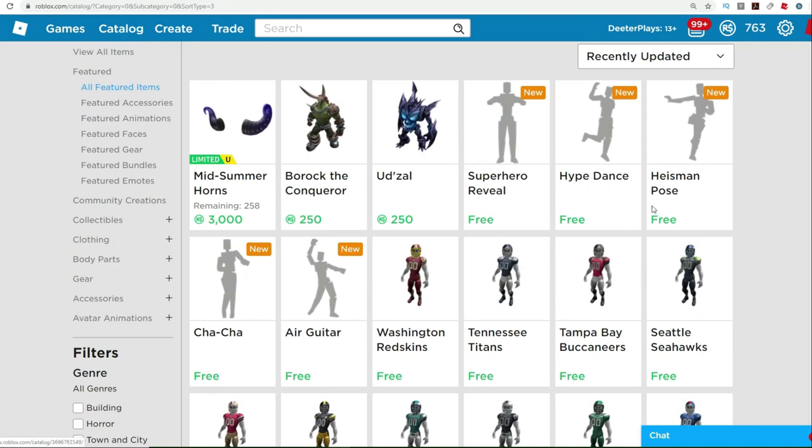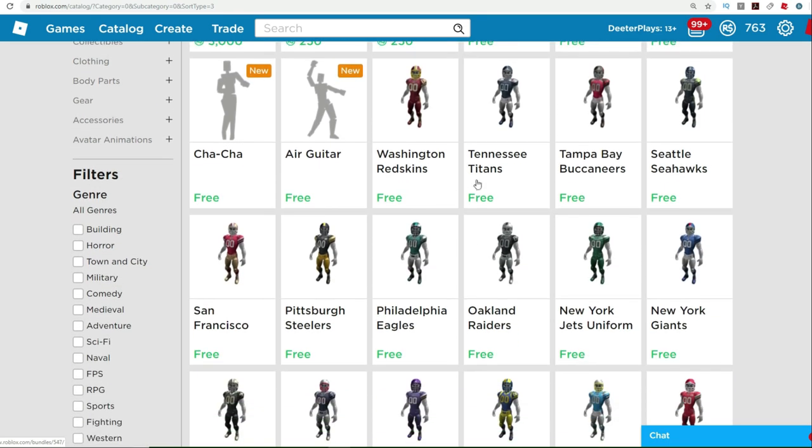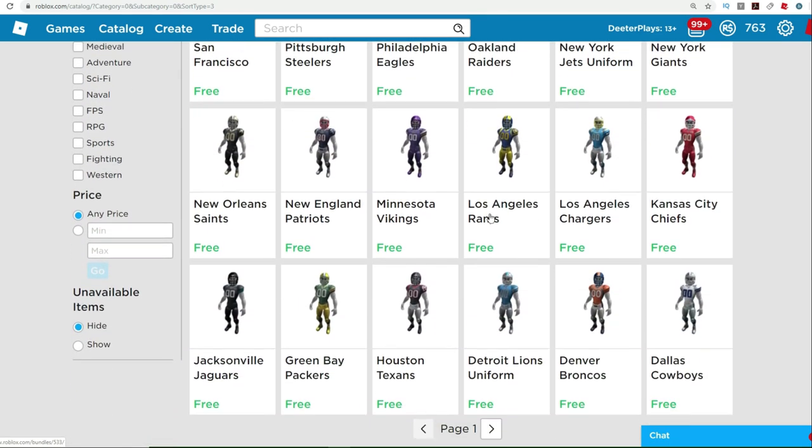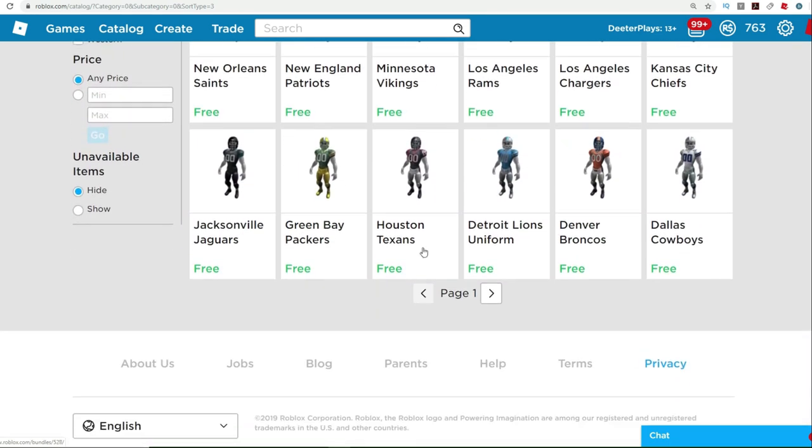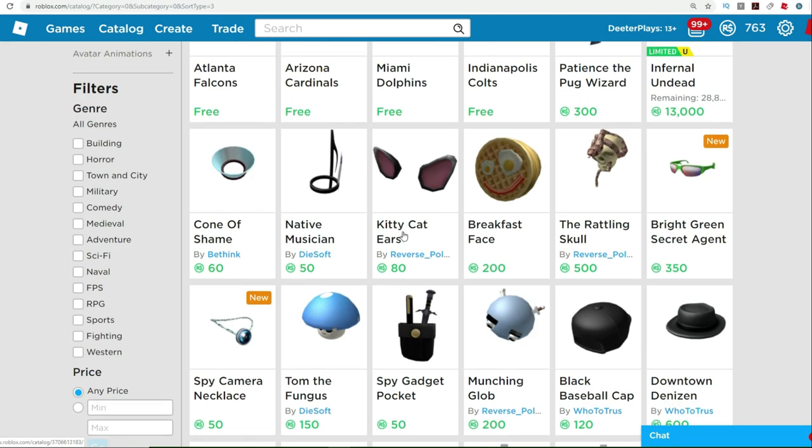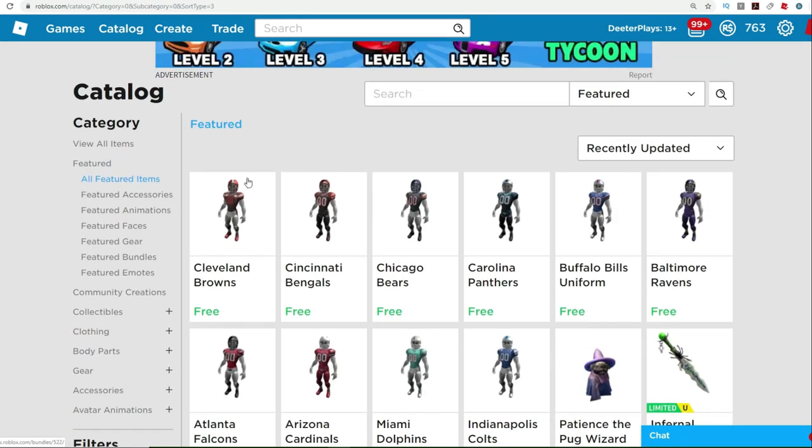You get the superhero reveal, the hype dance, the Heisman pose, the cha-cha, the air guitar, and then you've got all 32 packages for every single team in the NFL. So whatever your favorite team is.